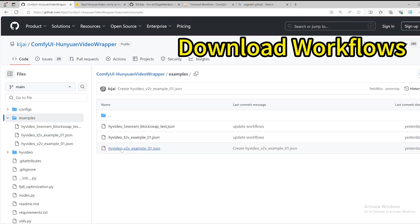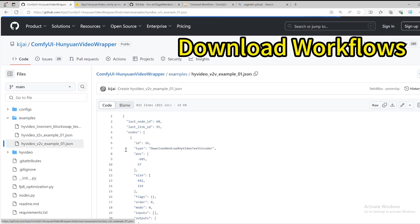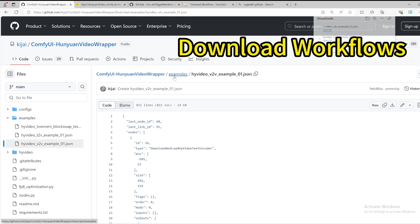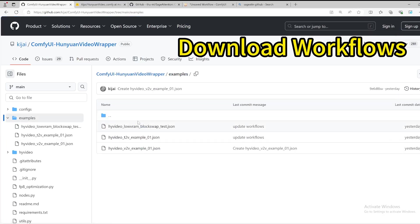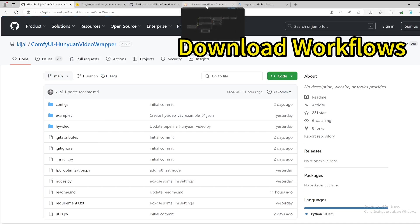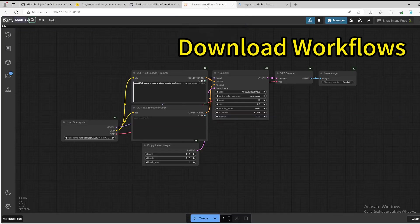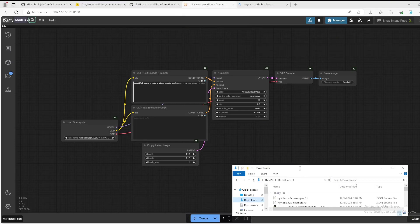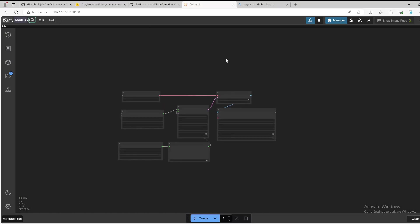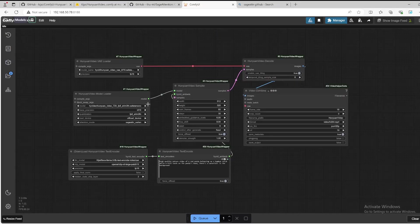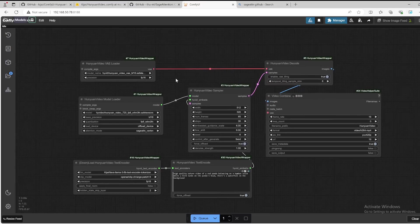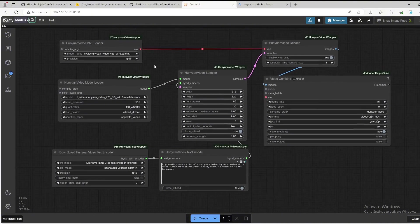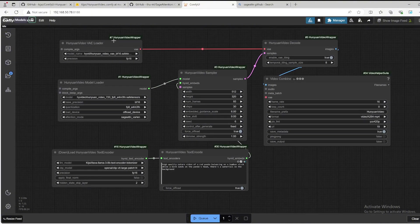You can also download the video to video. After everything's downloaded, we are able to start our ComfyUI web server. We go to the web browser, we can drag the workflow we just downloaded onto it. As you can see, there's no warning. Everything seems working fine.